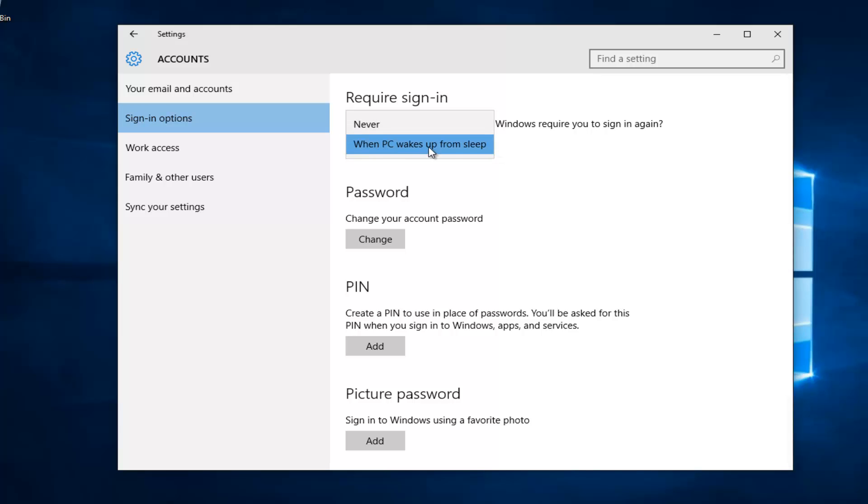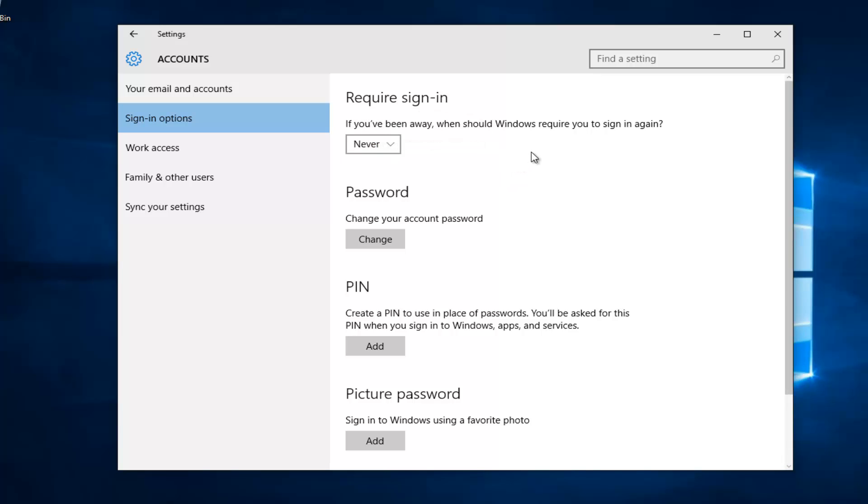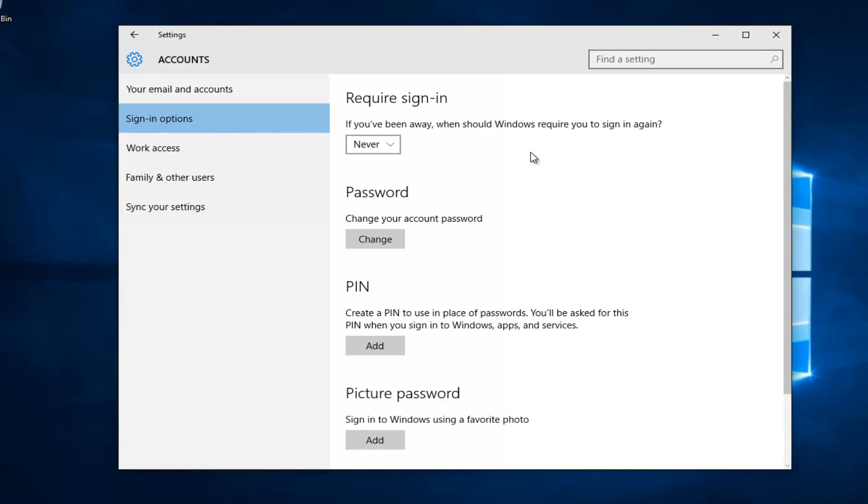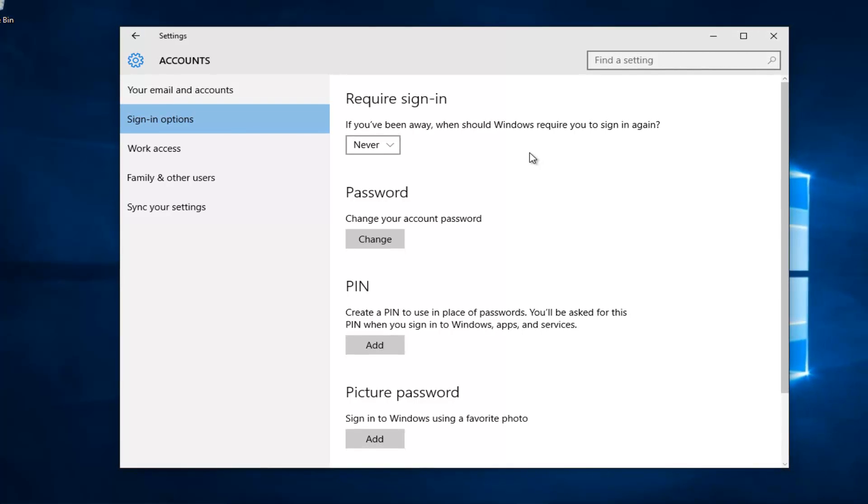When PC wakes up from sleep, this means we have to sign back in. If we left click on never, it means we will not need to reinsert our password and technically we don't have to sign in again.